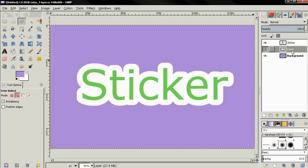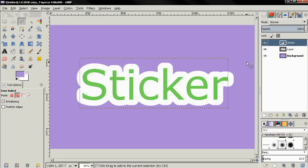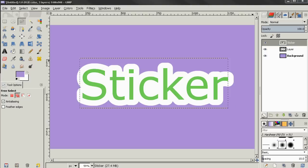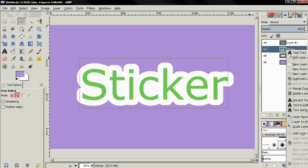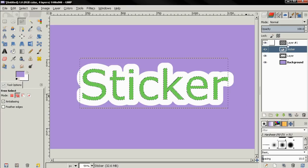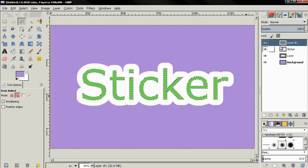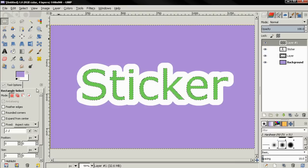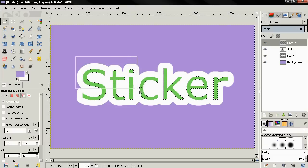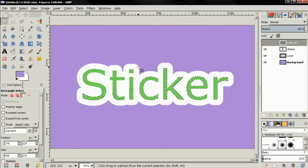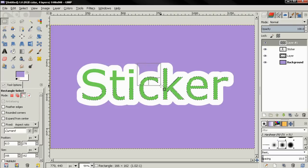Next I'm going to make the text layer active by clicking on it and again choose the option to create a new layer. Just click OK with the defaults. Then right click on the text layer, alpha to selection. Move back to this layer. Choose the rectangle select tool and click on this option to subtract from the current selection. Then I'm going to click and drag like this. Click in the middle of the selection to apply it. Then I'm going to click and drag on this letter as well. Click over here to apply.